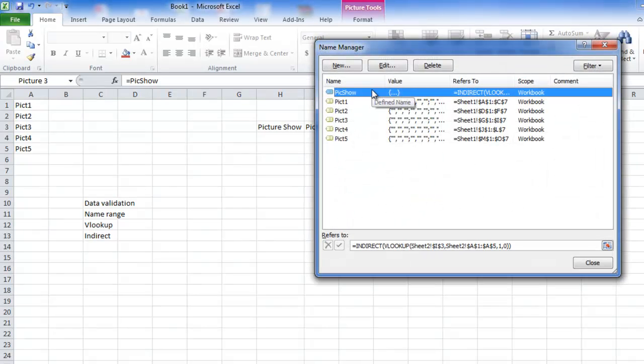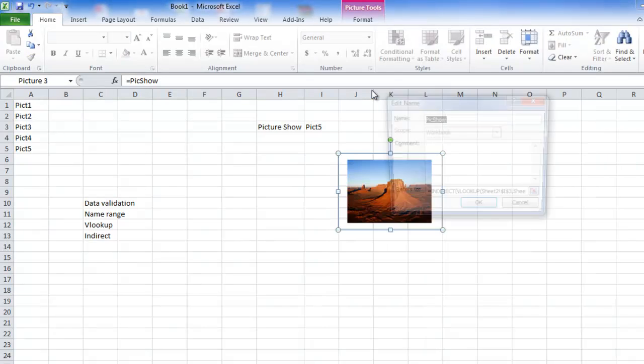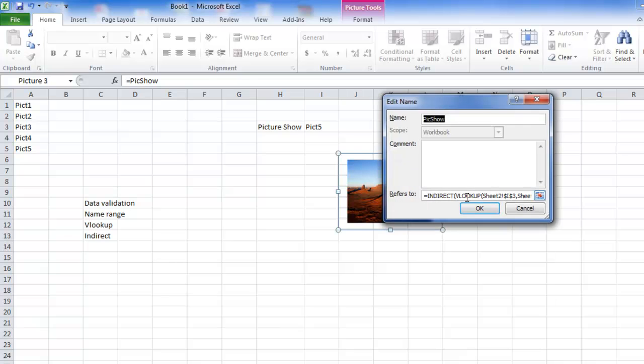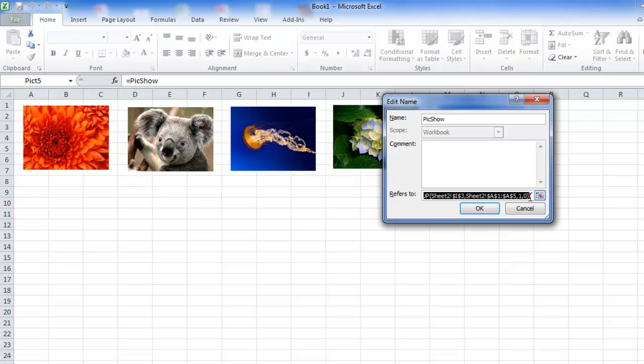So what we did was we went and defined one name as picture show. And there we did just a lookup function, VLOOKUP function. And a normal VLOOKUP gives us any of these pictures name. It just displays as PICT1, PICT2, PICT3, or PICT4.